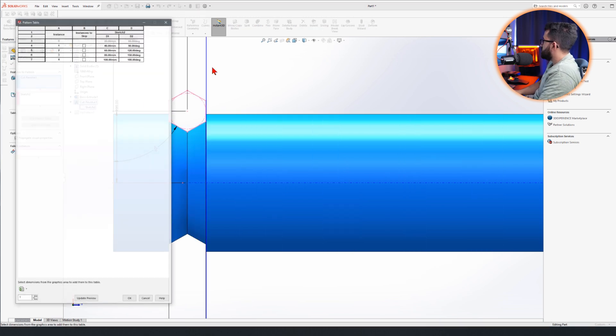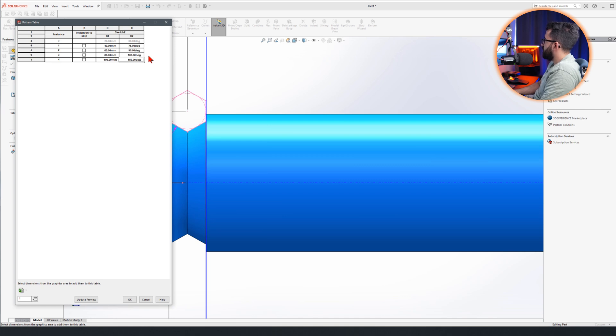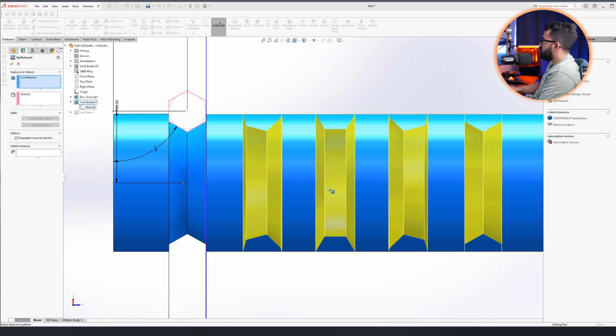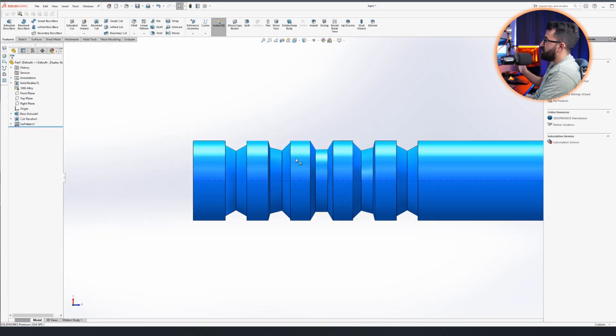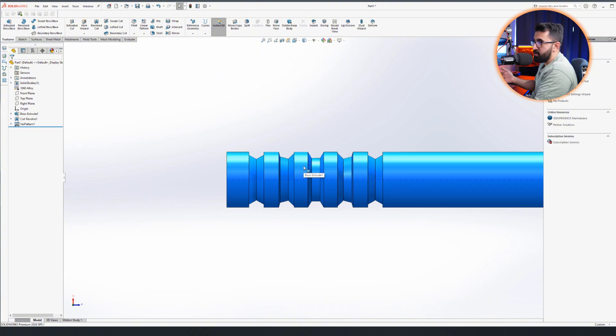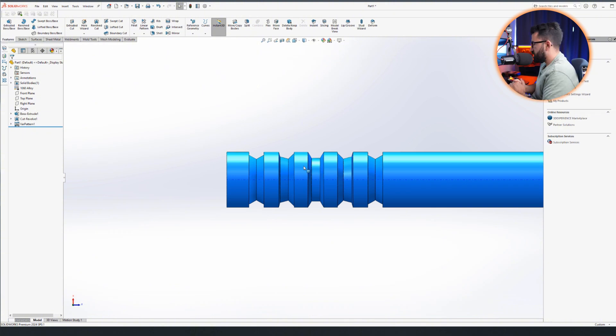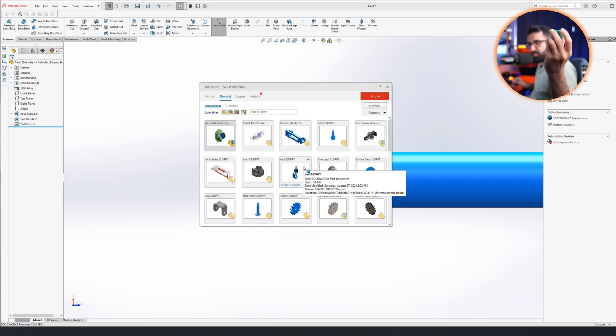If I go and change that and edit the table, instead of 30 I go to 75, 90, 105, 120 - every 15 degrees - and update it, it would give us these odd geometries. Look, 15 degrees of rotation and they vary. So variable pattern. And it's not only for linear pattern and things like this.